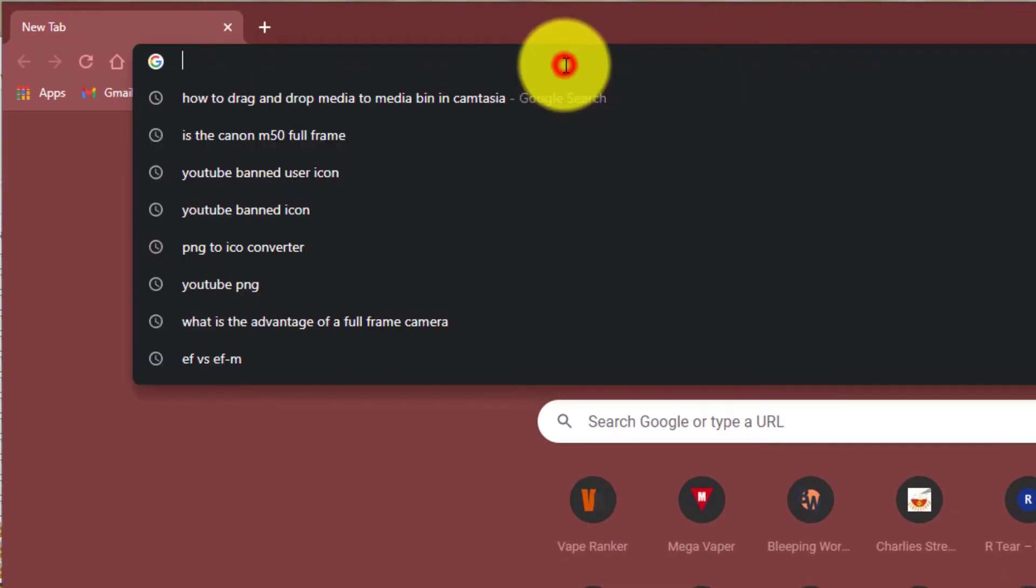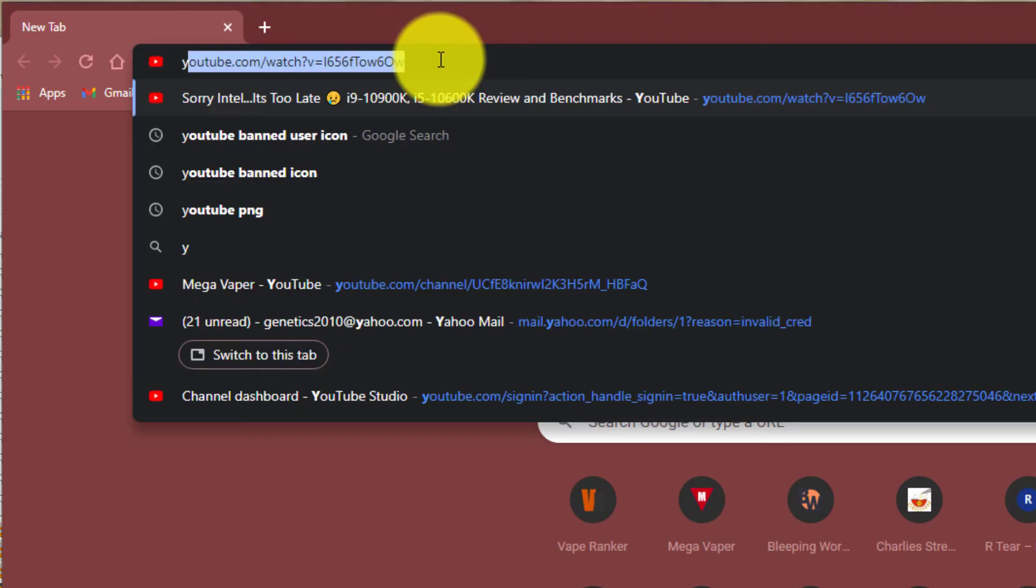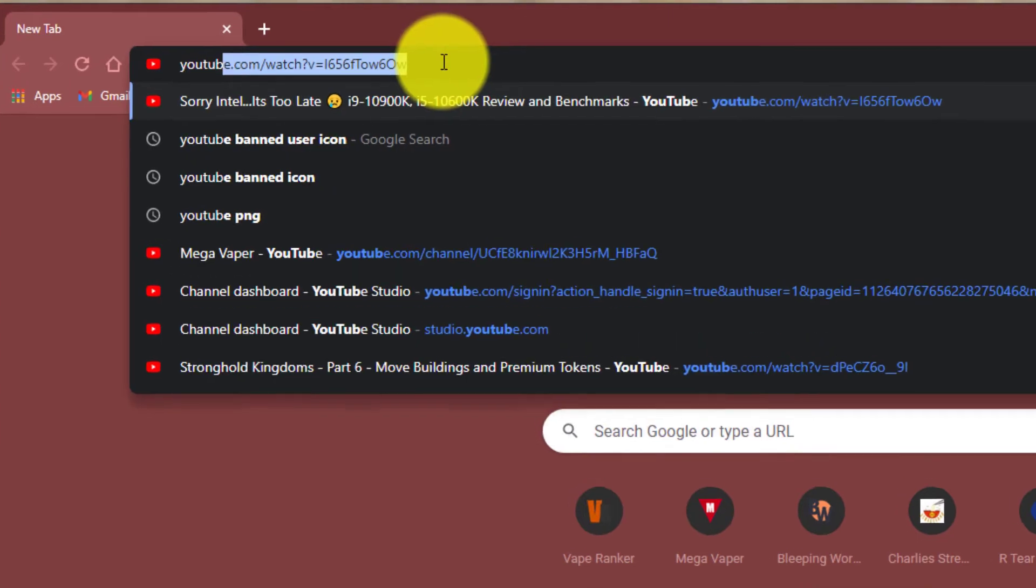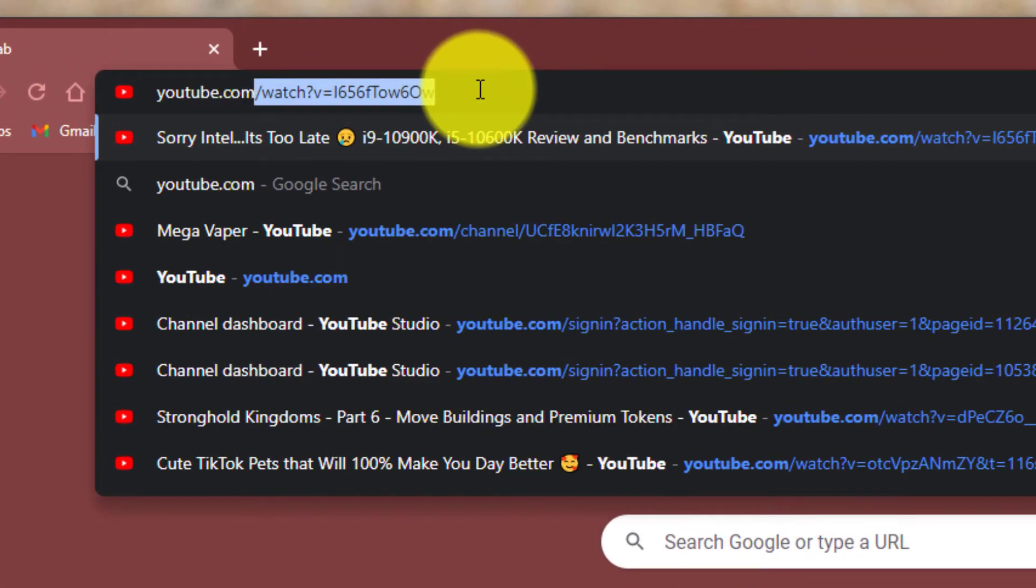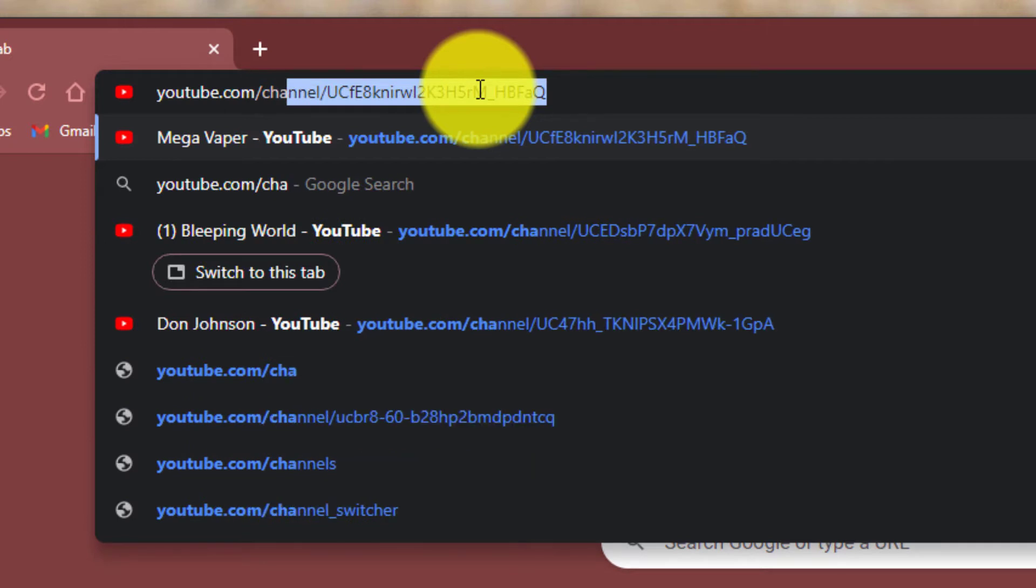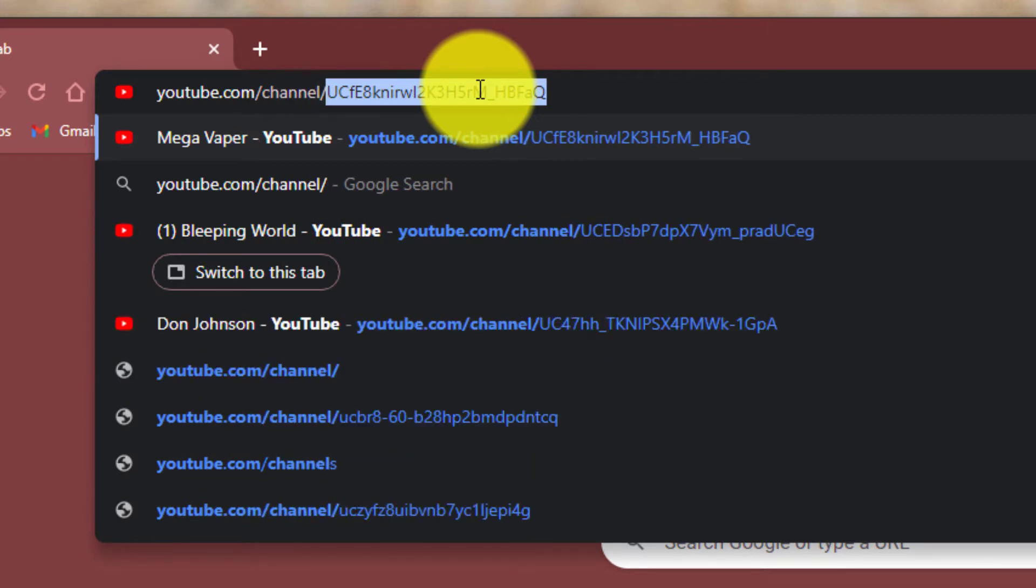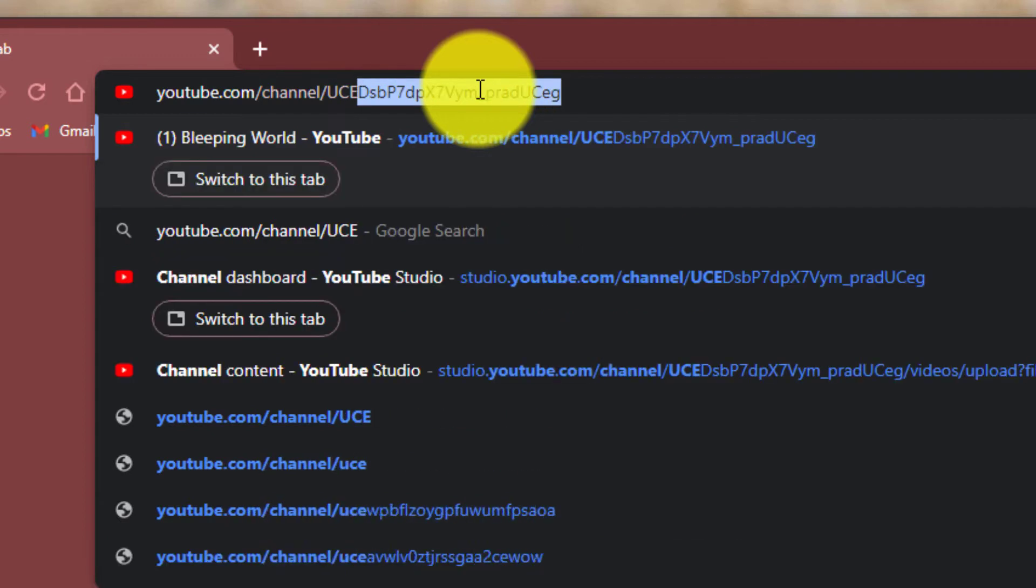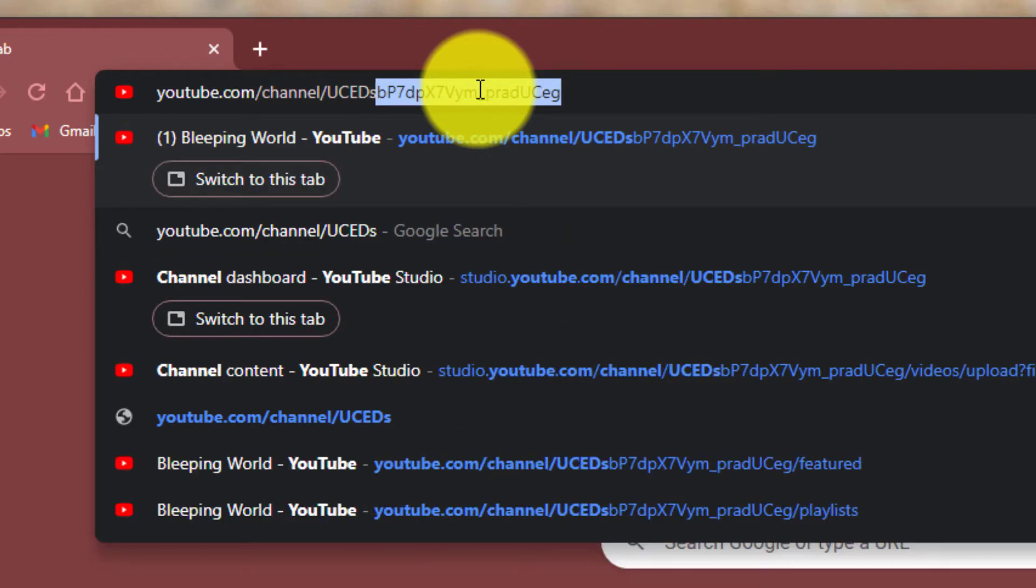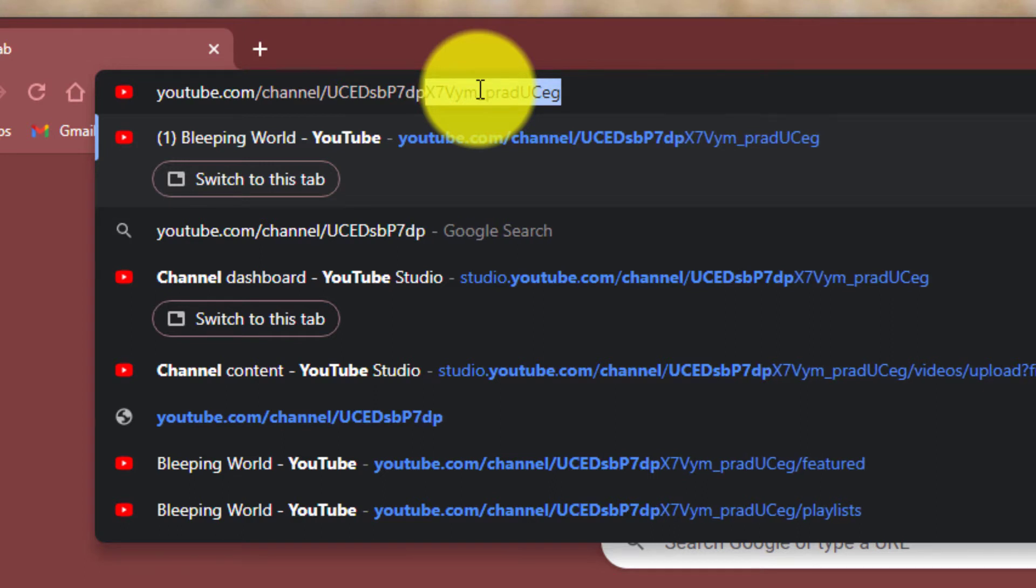In the browser you're going to want to type exactly what I type: youtube.com/channel/UCEDbP7dpX7Ym_prsdt1CsG. You see d b p 7 d p x 7.